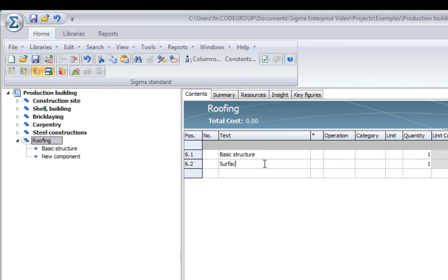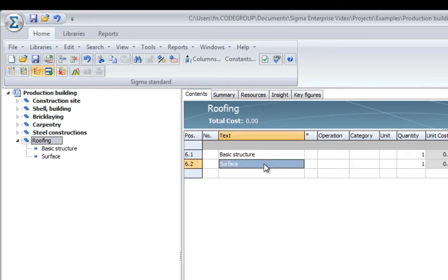Again, on the left-hand side, you can see that the structure is created very easily and you can use as many levels as you like.